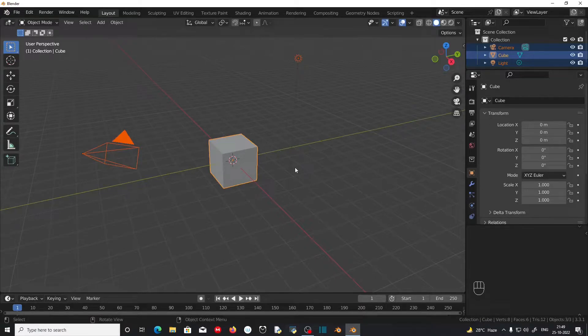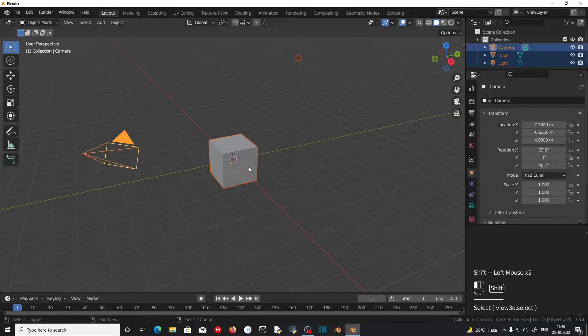You can make a selected object into an active object by pressing Shift and left clicking on that object.